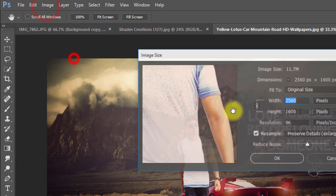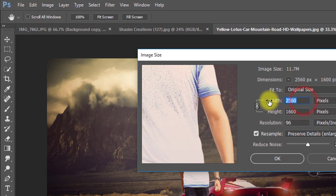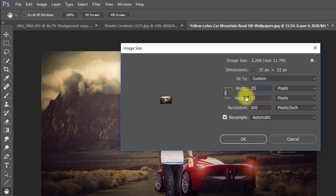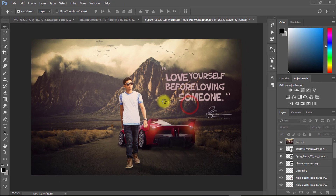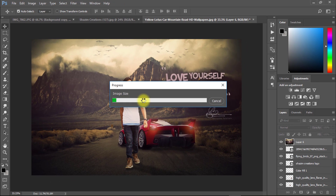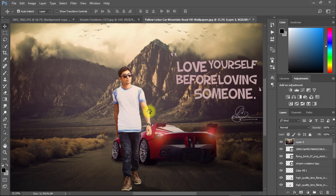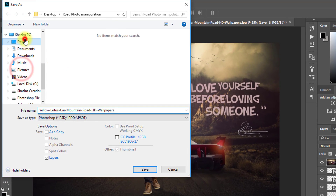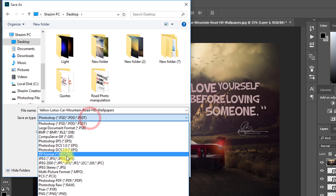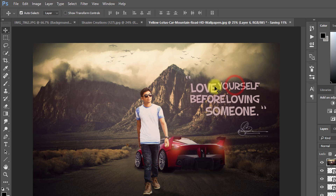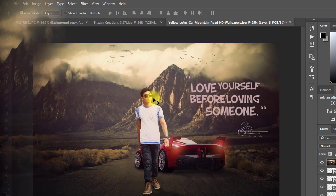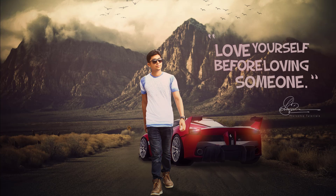Now go to Image, then Image Size to increase the image size. Thanks for watching our full tutorial. I hope you liked our tutorial. Please like, comment, and share our videos. Thank you so much for staying with us. See you in the next tutorial. Thank you.